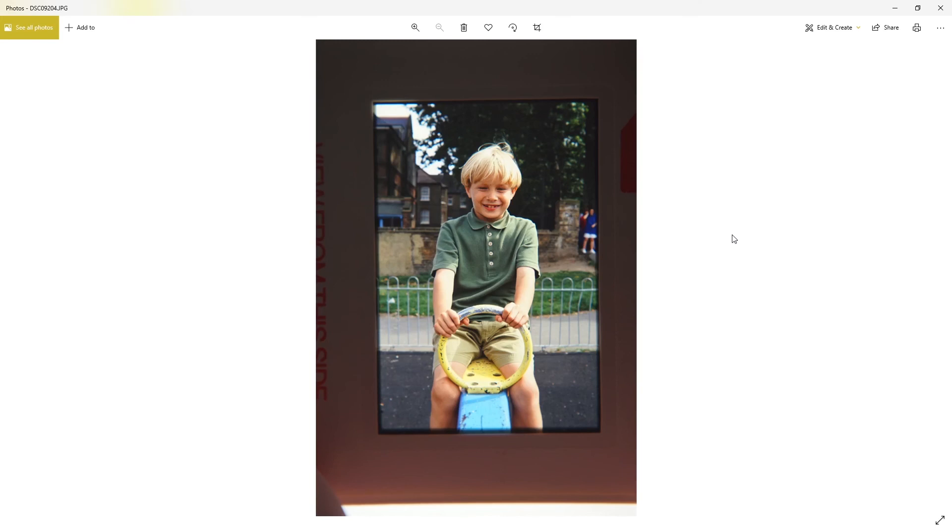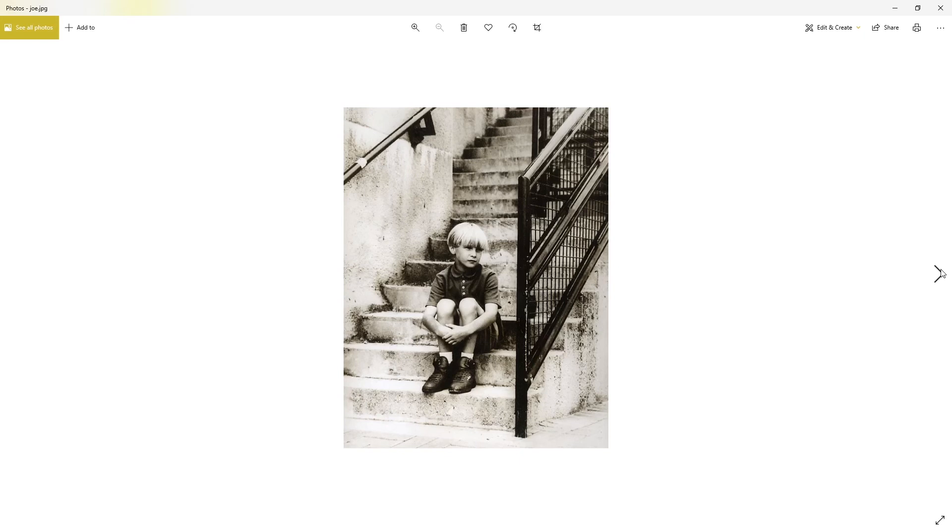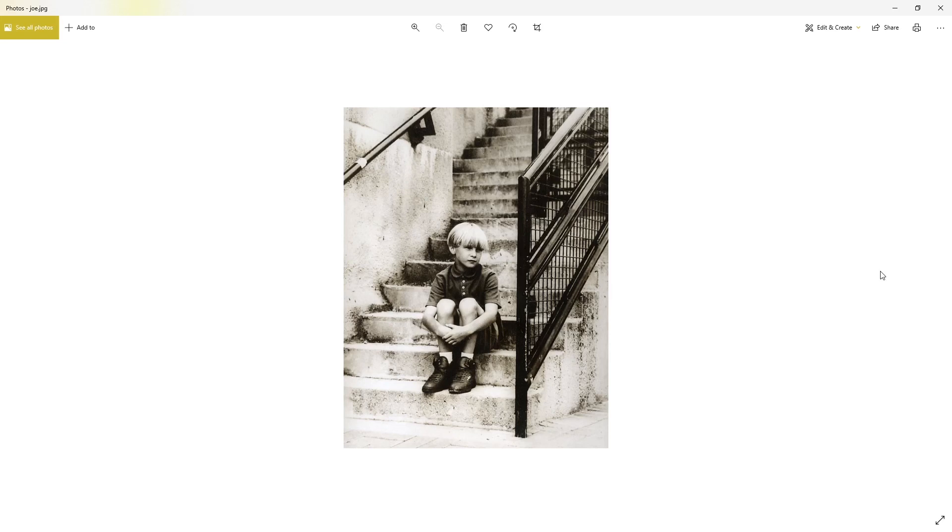Here's another one of Joe sitting on some stairs. This one again is a scan of a print because I lost the negative to it. I lost almost my entire portfolio at one point. This was one of the ones I had left as a print, so I just scanned it in.